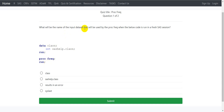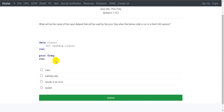The question is what is the name of the input dataset that will be used by proc freq. If we want to explicitly specify the name of an input dataset for a procedure, we use the data= option. Here, the data= option has not been used. So the question is primarily what will be the default dataset used when we do not specify the data= option. When we do not specify data=, the last created dataset in that SAS session would be used by the procedure.